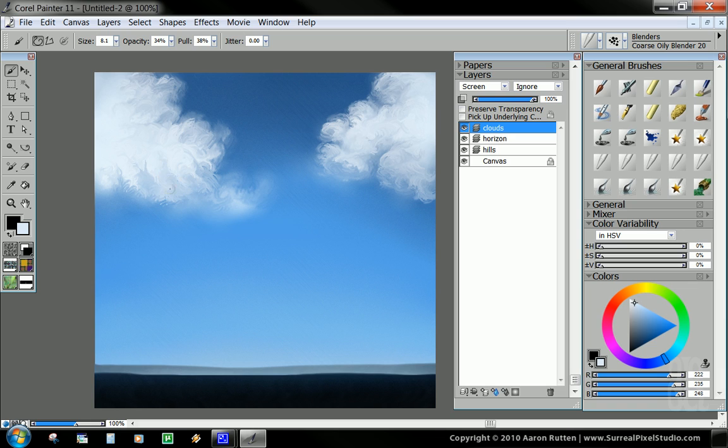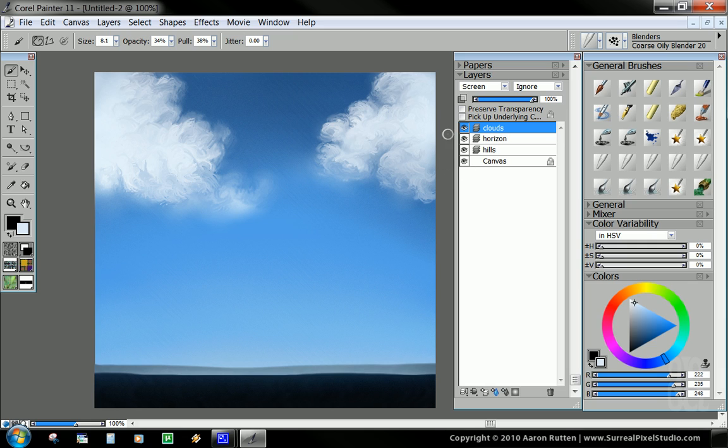And how I develop a lot of my techniques is based on practicality. I don't want to spend four hours painting clouds when I can do it in 10 minutes or less. It's taking me a little longer to do this as an example. Once you get the hang of this, you could do this really quickly.